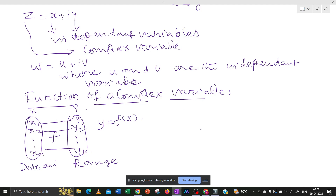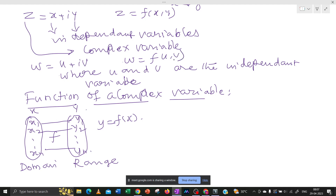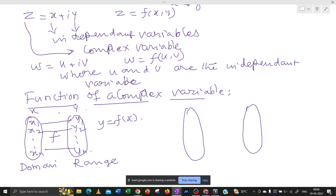But what is meant by a complex function? A complex function always has two variables — two independent variables x and y. As we have just seen, z equals x plus iy, where z is a function of x and y. If we define w equals u plus iv as one more complex variable, then w equals f(u, v). Now we can extend the concept of a function of one variable into a function of two variables, because z and w each depend on two real variables.